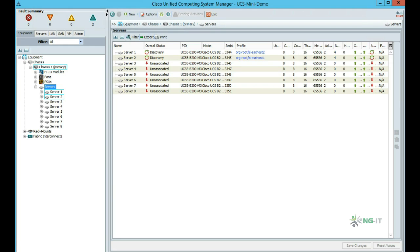If we ever need more blades with this personality, we simply deploy more profiles from the template and add the service to the pool.